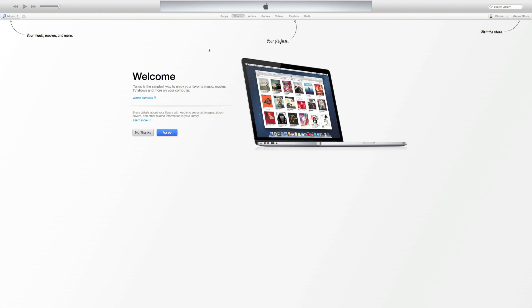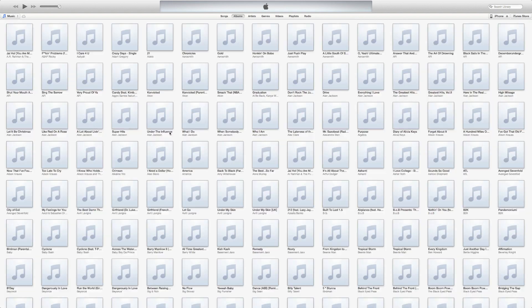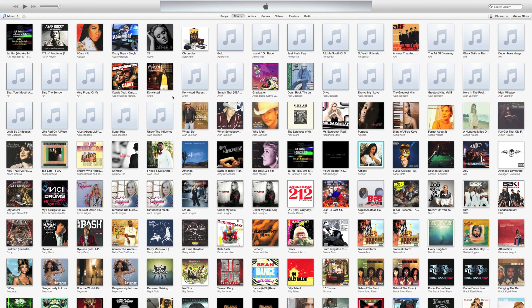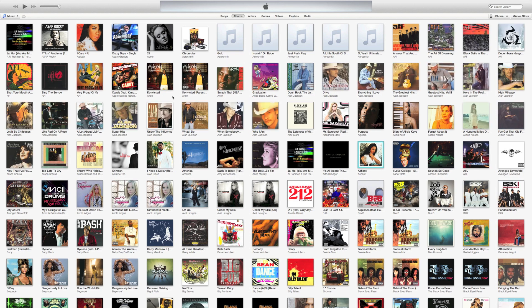Wow, right off the bat you can tell it looks quite a bit different than the original iTunes, or the iTunes we're used to. Let's go ahead and agree to this.